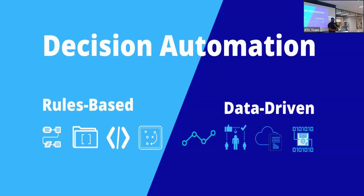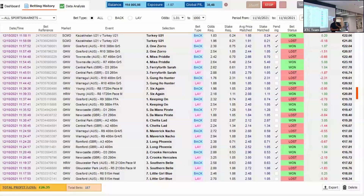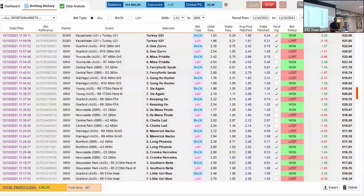Once you've built your AI model or the rules, you can start placing your bets through the system. This can be done through an API where you connect to something like Betway's API and place your bets, or you can do it via automation using Selenium or scripting to place the actual bets.